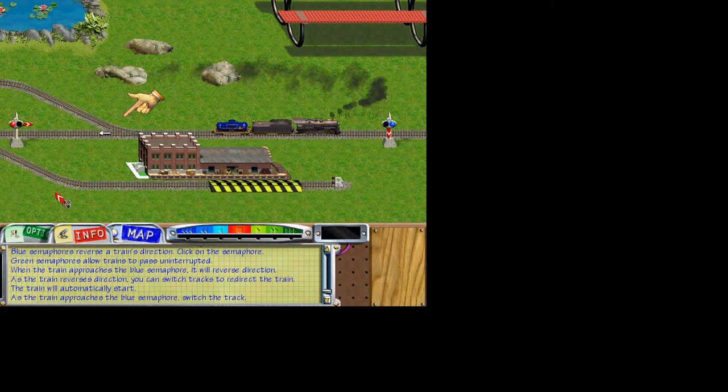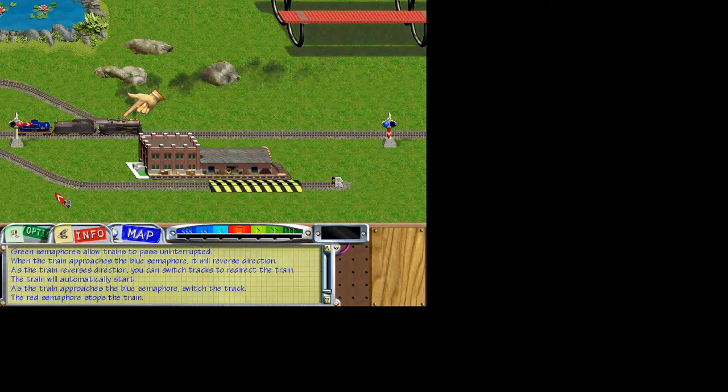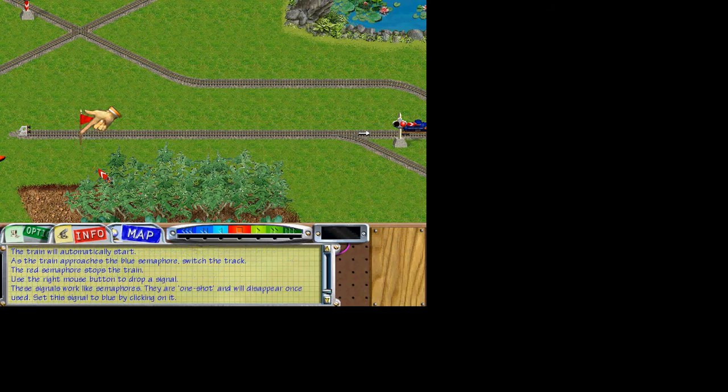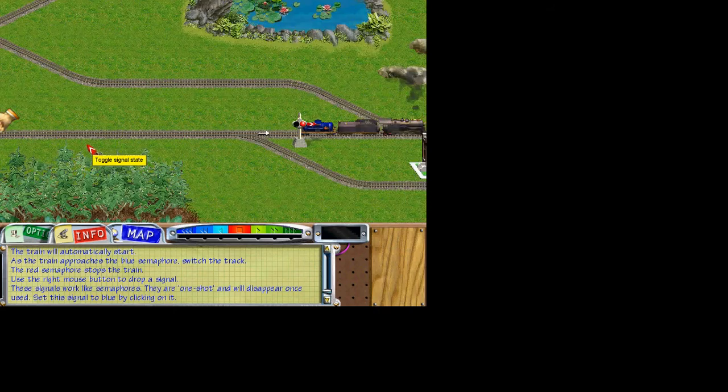Excellent, and the red semaphore stops the locomotive. You may also place your own signals. Use the right mouse button to drop a signal near the bumper. These signals work just like semaphores, except they're one-shot flags. Once a train uses them, they disappear. Set this signal to blue by clicking on it. It's set exactly the same as permanent semaphores.